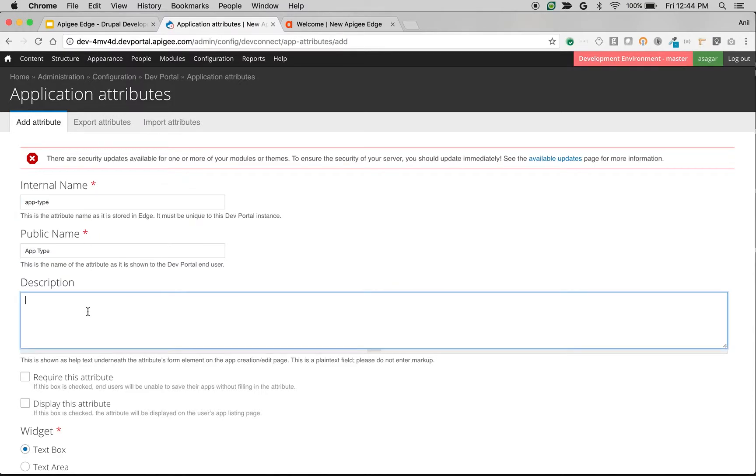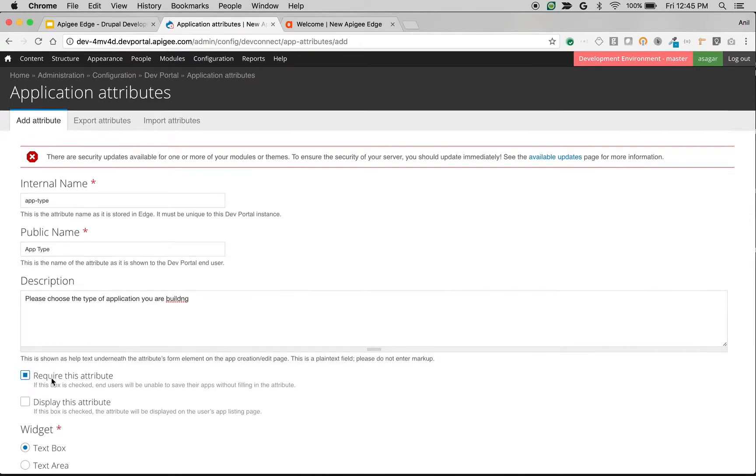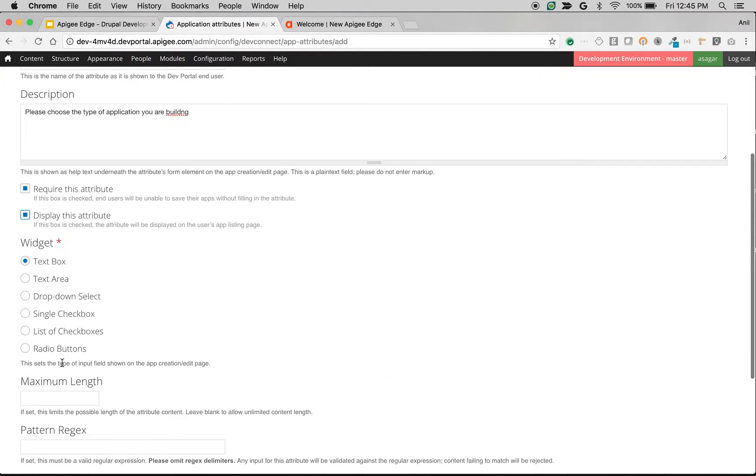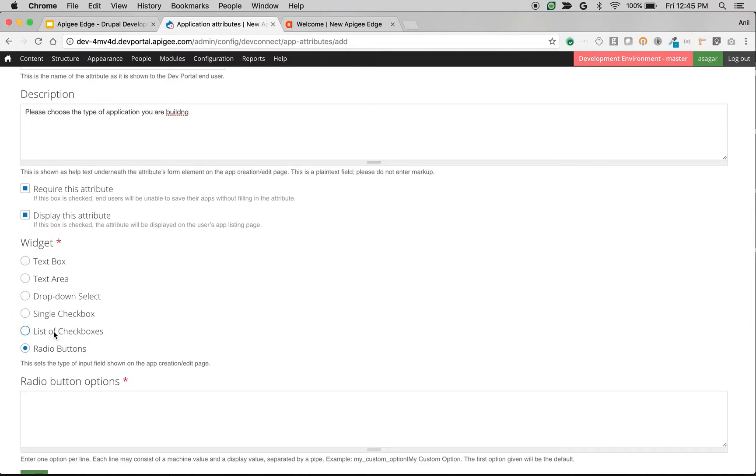Give a description: please choose the type of application you are building. And make it as a required attribute and display this attribute. So we're going to do it as radio buttons or maybe a list of checkboxes.